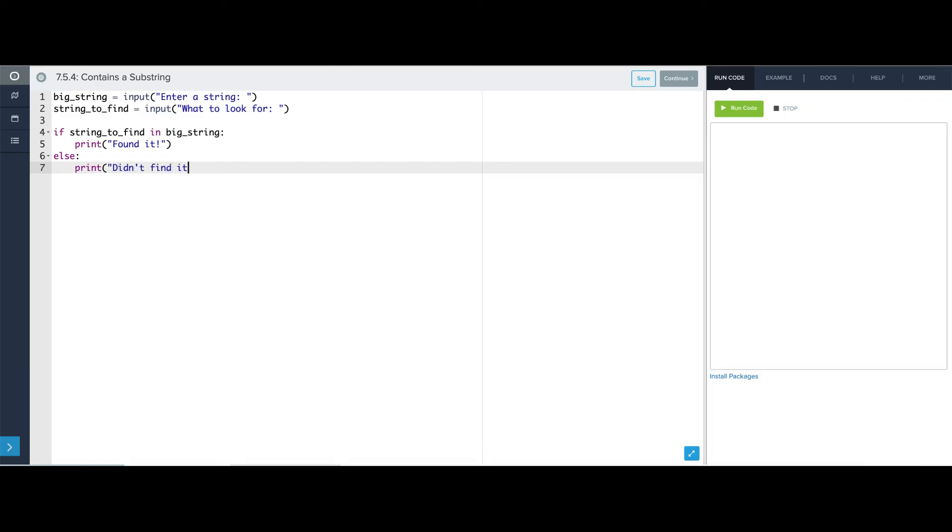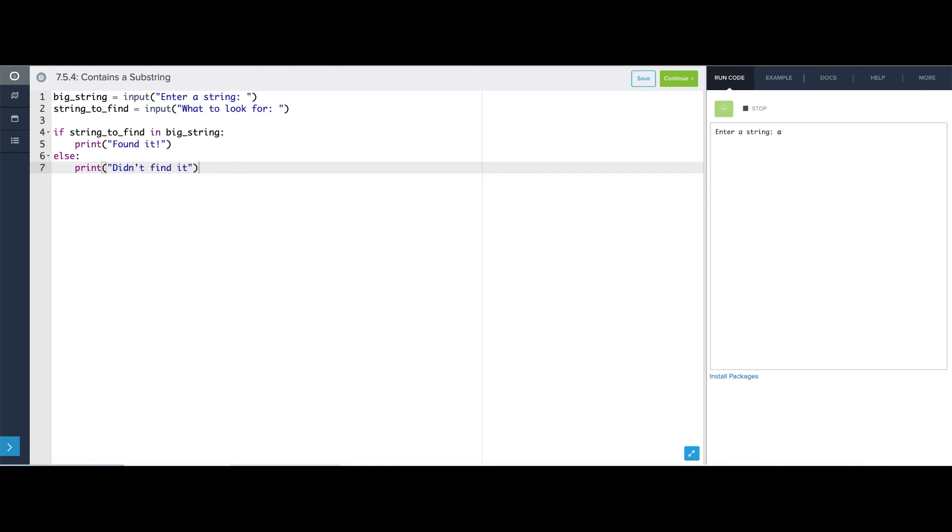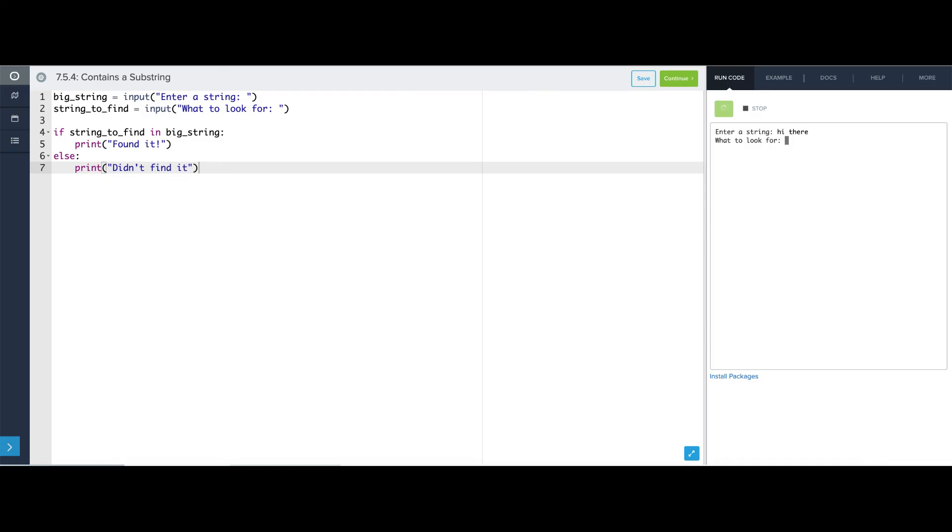Let's test this out. All right, let's try ABCDE and let's look for ABC. Yep, found it. Note that this is case sensitive. So if I say ABCDE and then do ABC in capital letters, we're not going to find it. Hi there. I'm going to look for a space. Yep, found it.